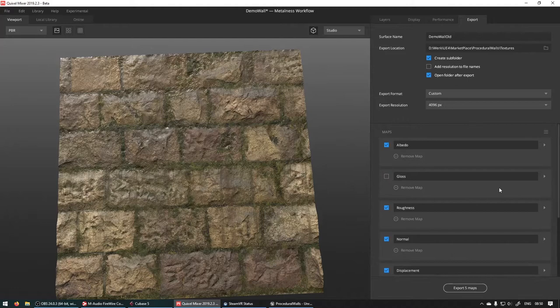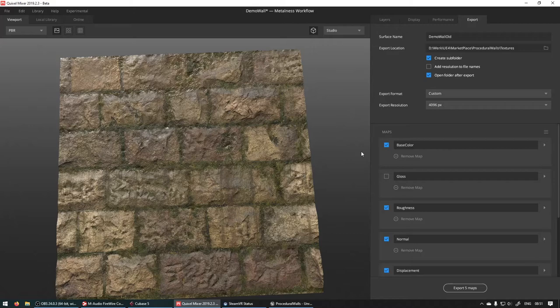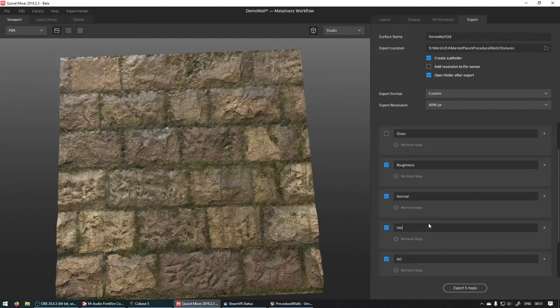So for this one, we're going to call the albedo base color again. Base color just to keep it consistent with the other textures that we have. Normal we want. Normal displacement. We're going to call height. We're not going to export the AO separately.